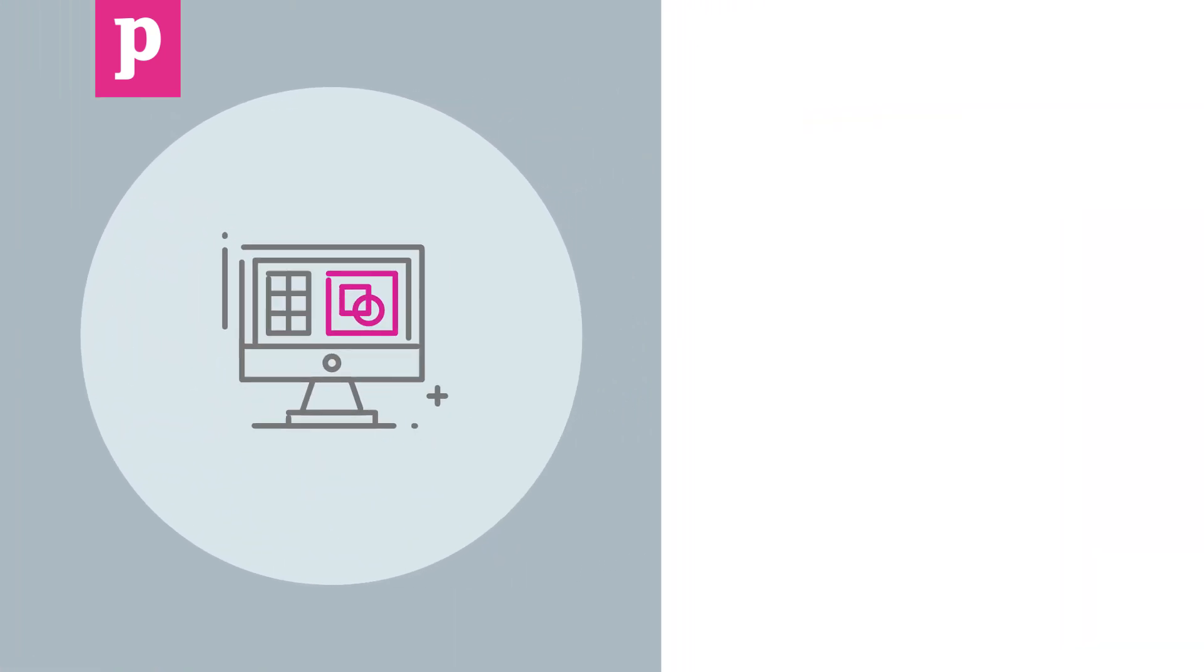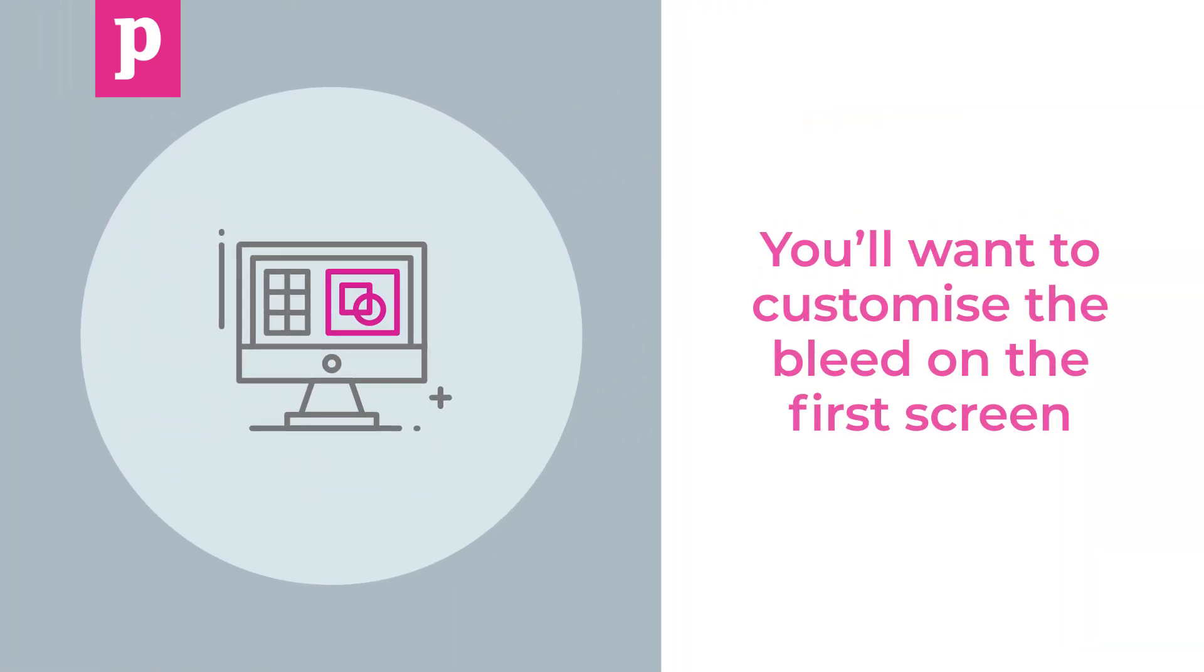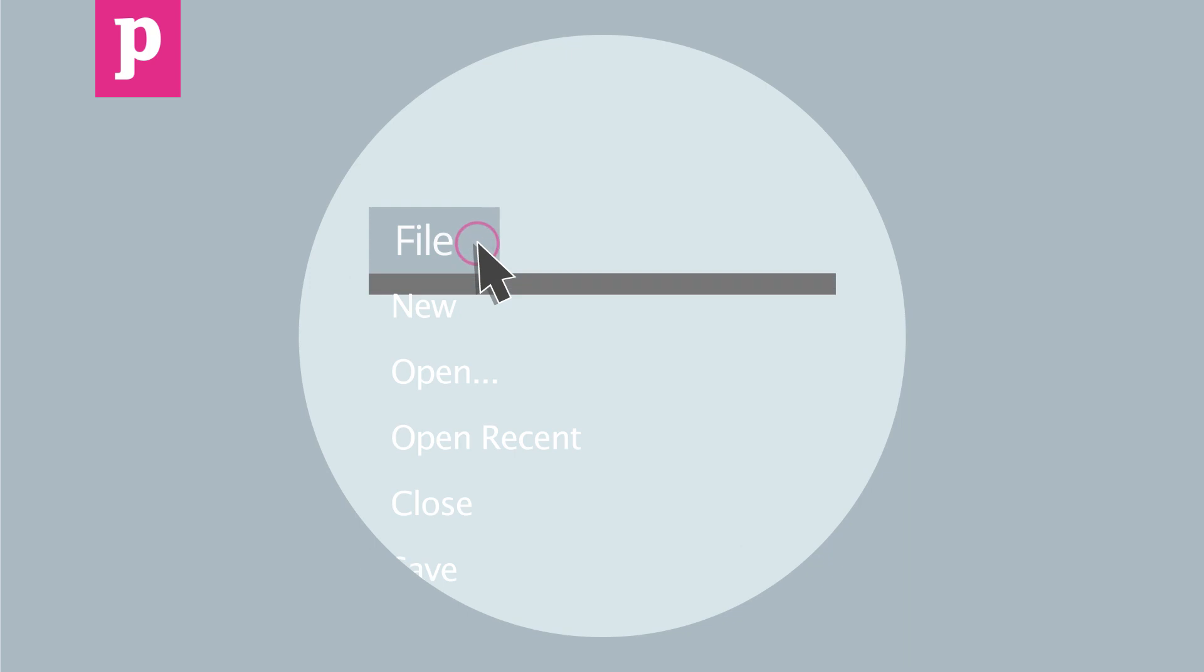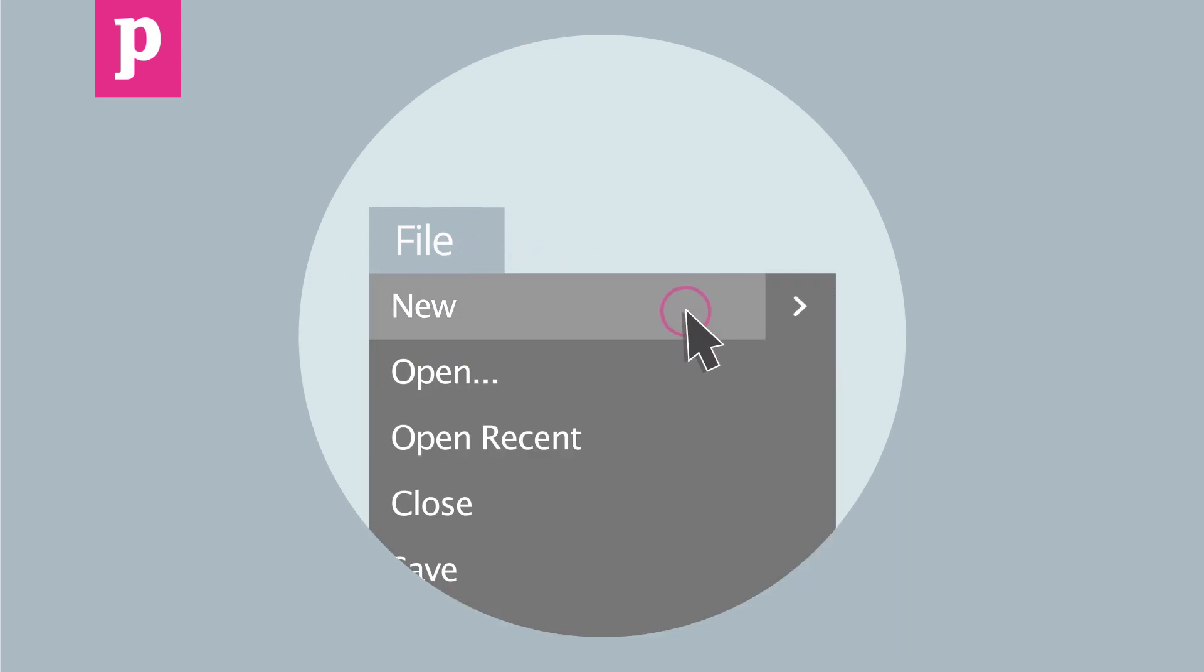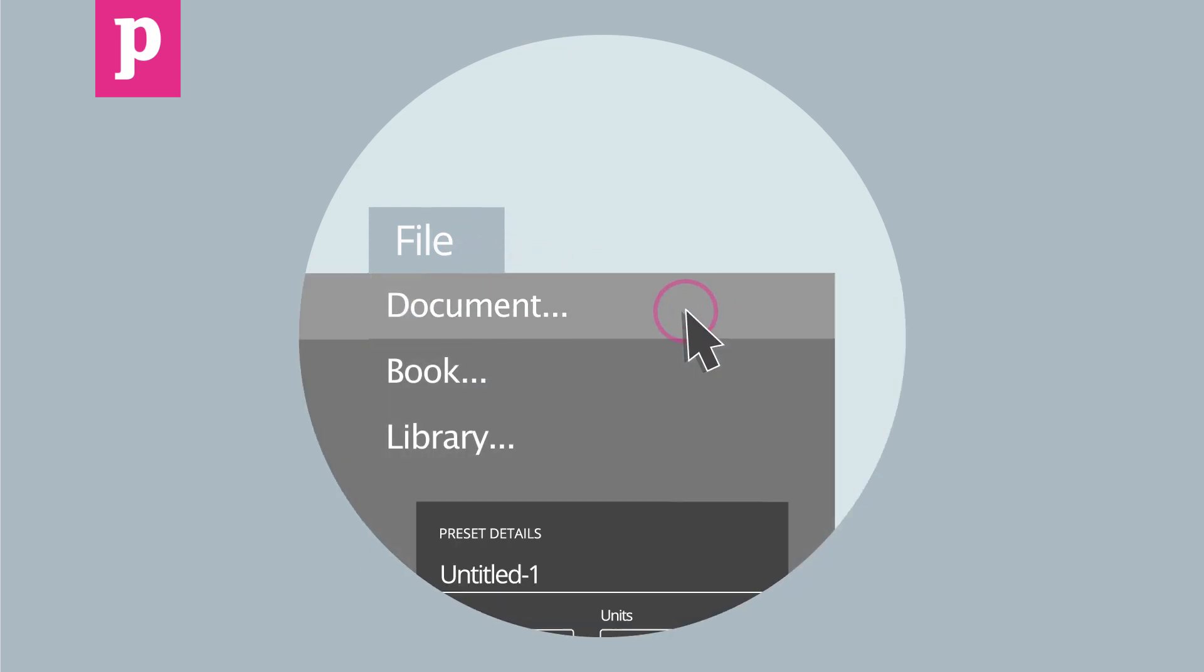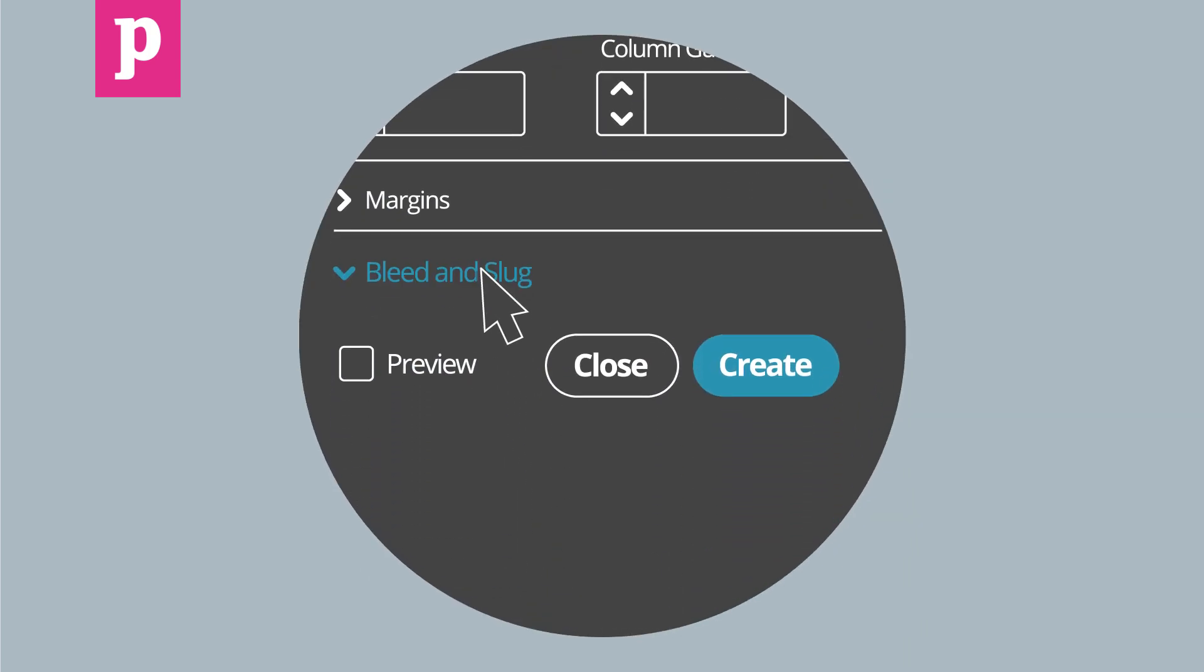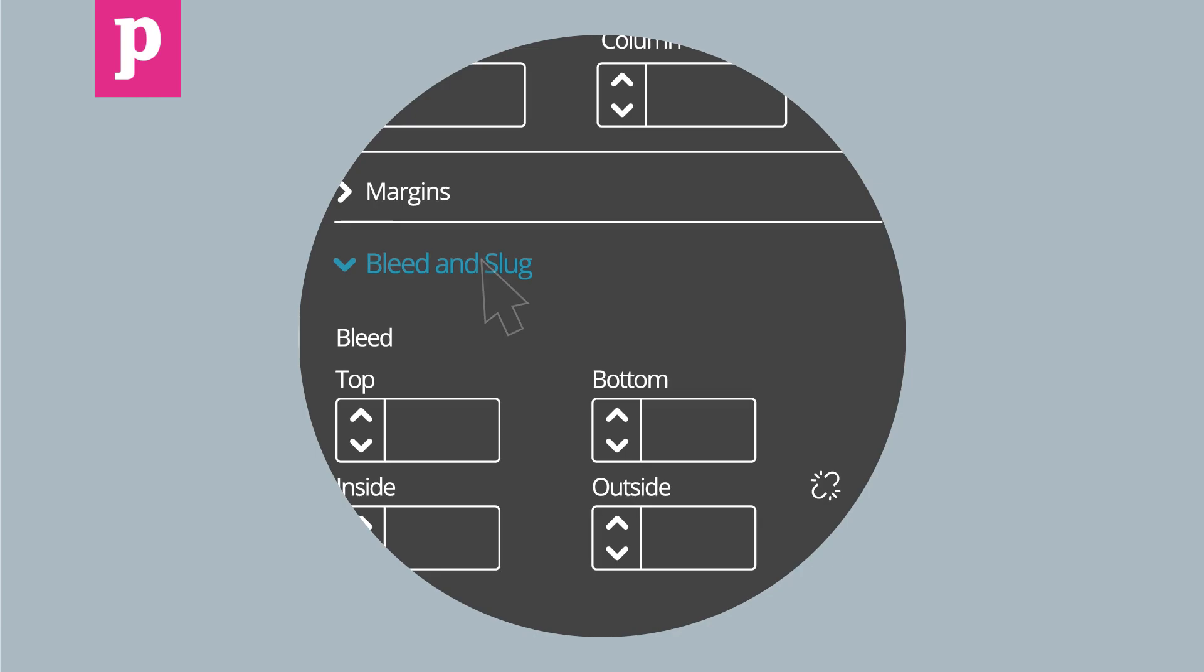If you're making a new document in InDesign, you'll want to customize the bleed on the first screen. Click File, New, Document and make sure the bleed options are visible at the bottom of this window.